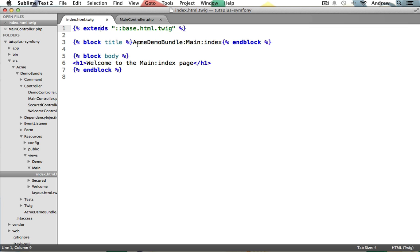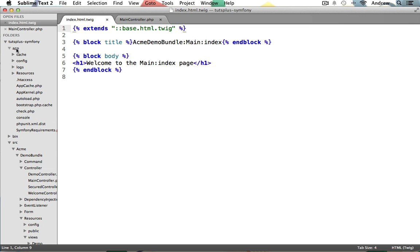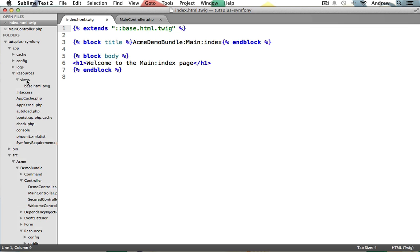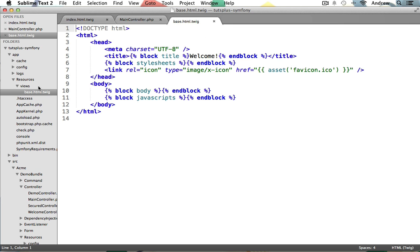By doing this, you don't have to duplicate that same markup across all of your template files. So we can locate this base layout file under app, resources, views, and open up base.html.twig. This is just some standard HTML markup that your individual template files can share. In this template, we can see our Twig tags being used again to define several block sections within this template file. We have a block named title, and in between these Twig tags, we have our default title of welcome.